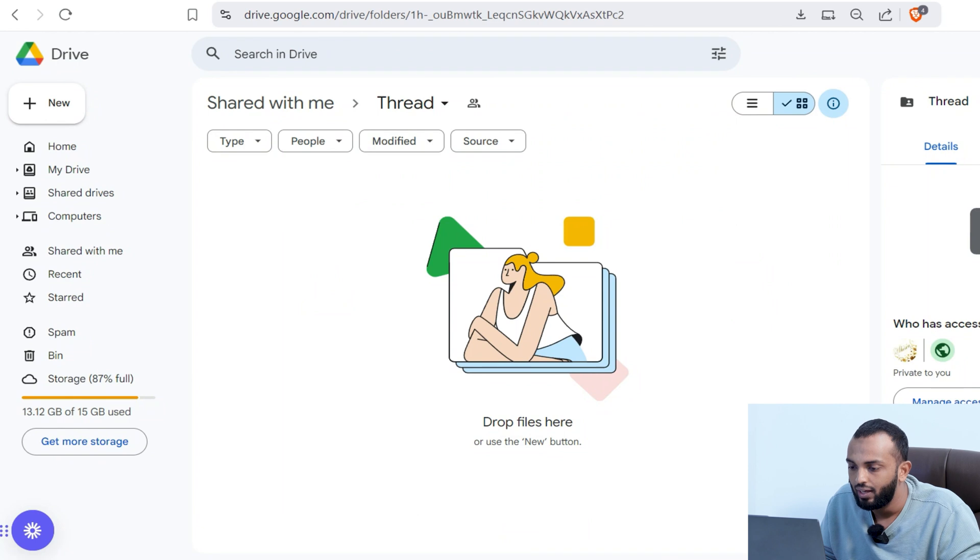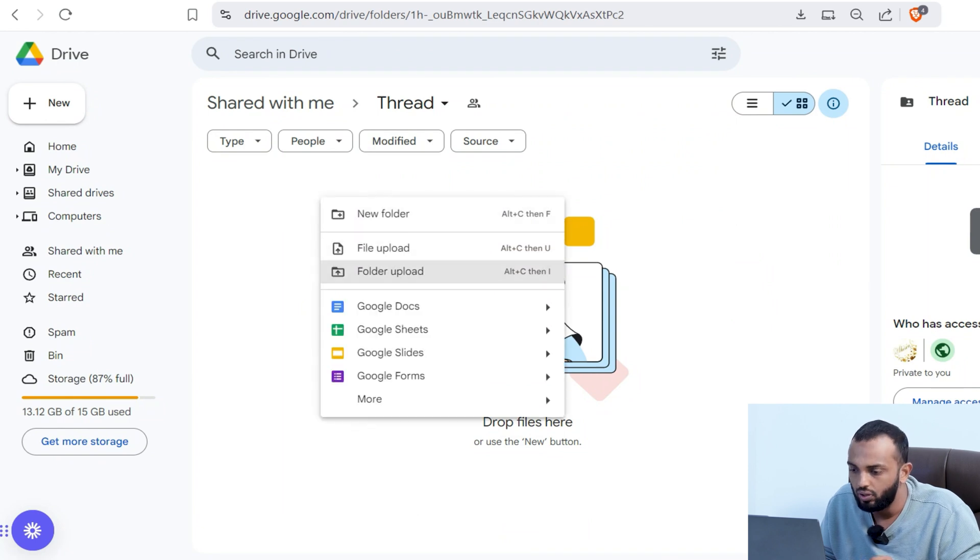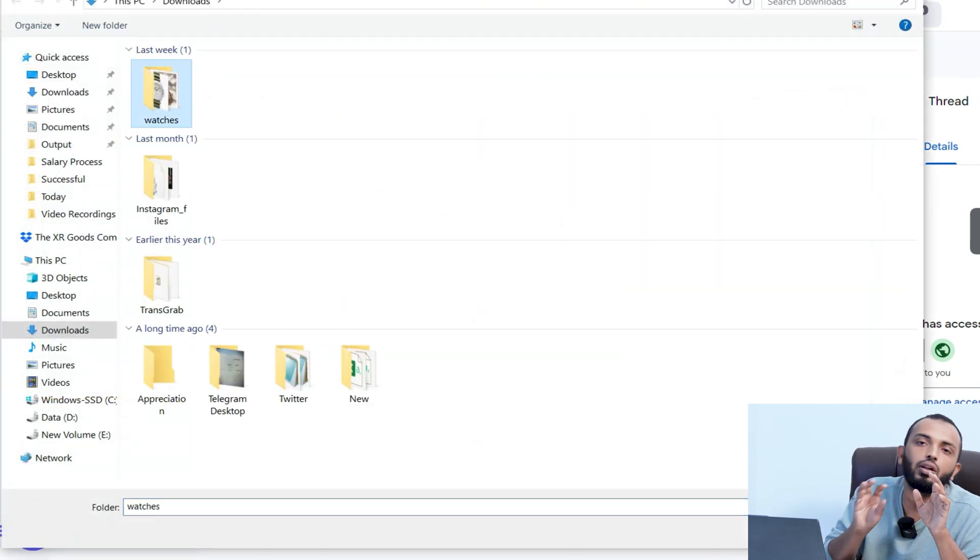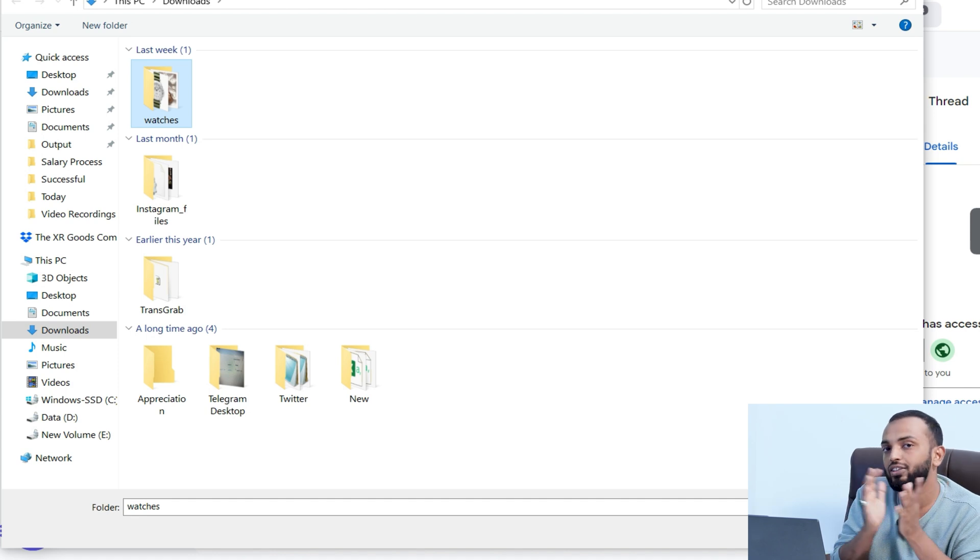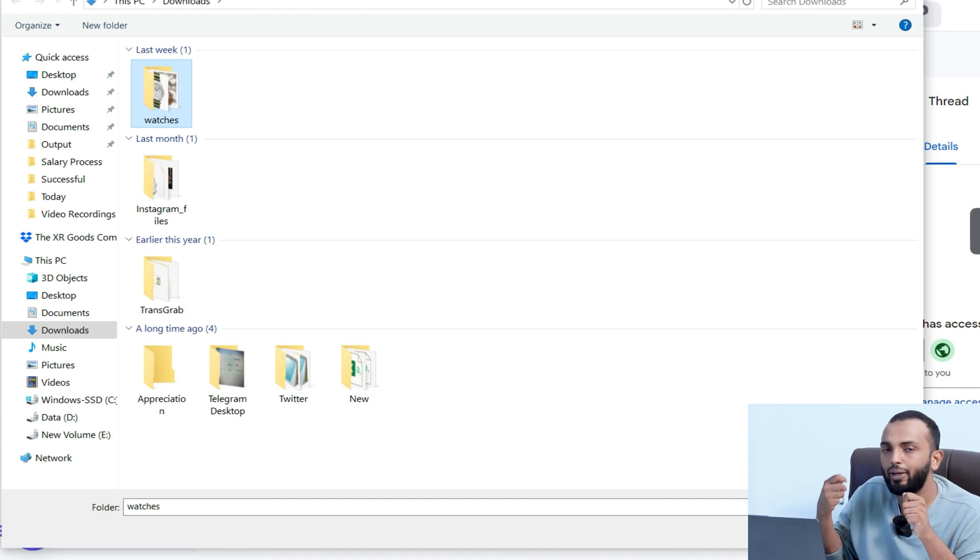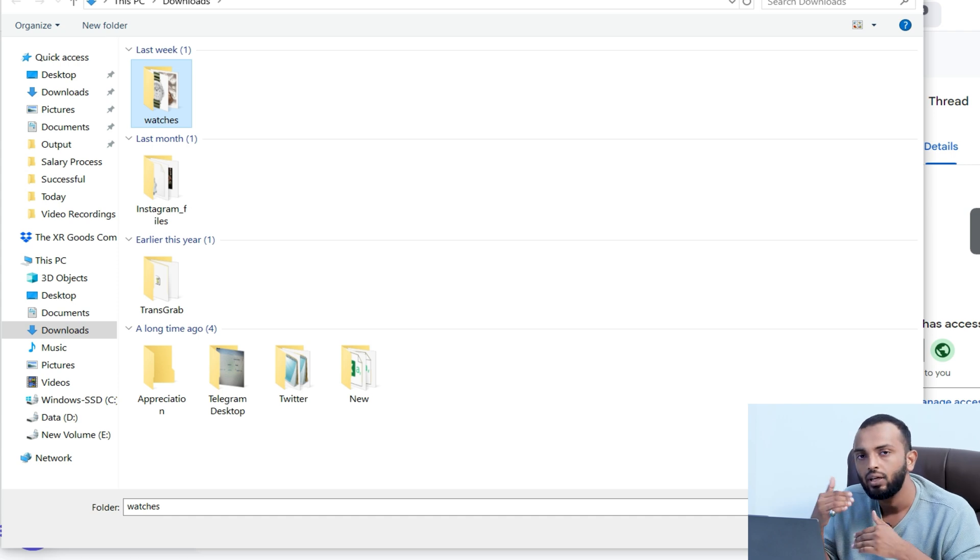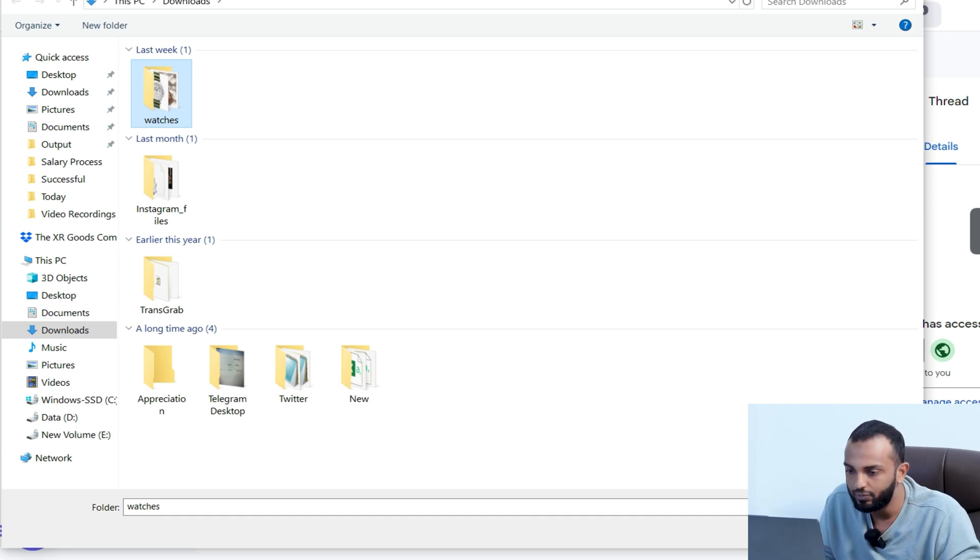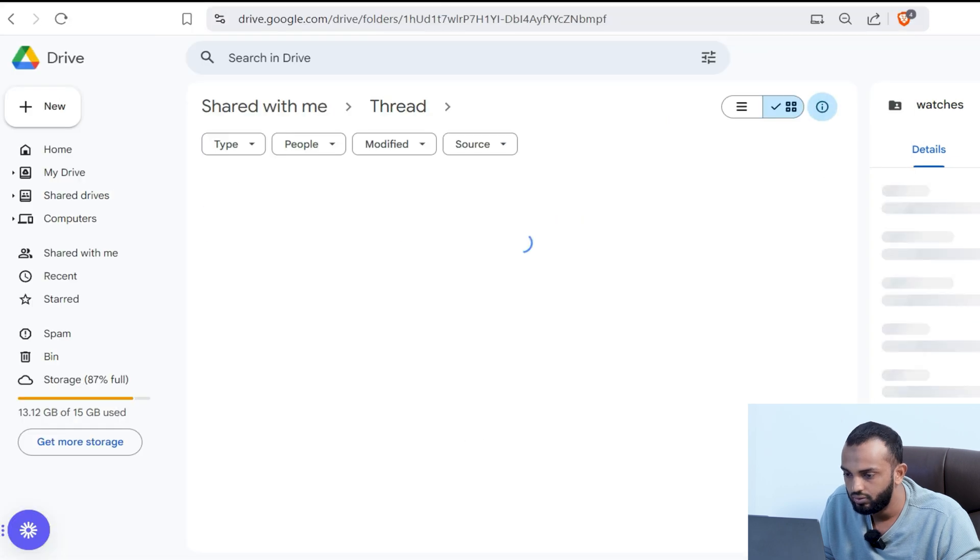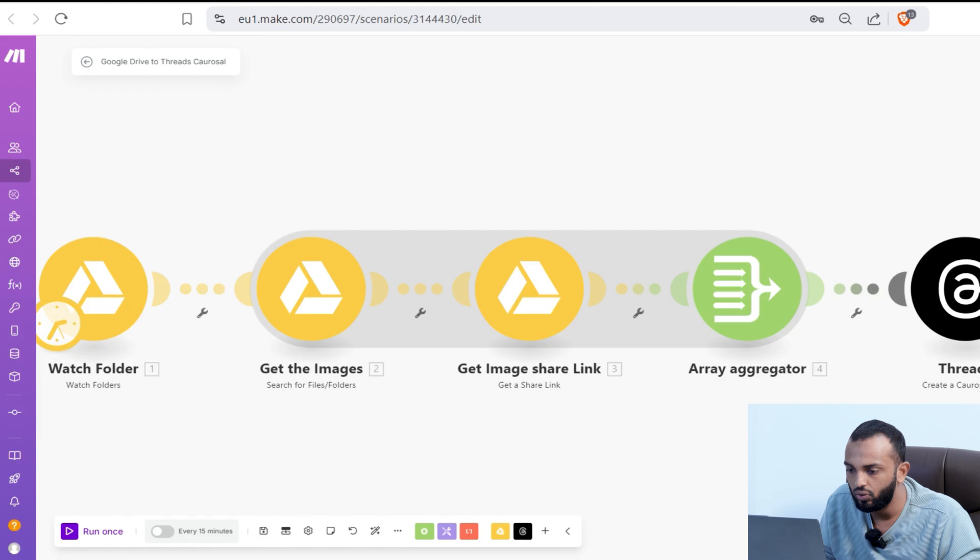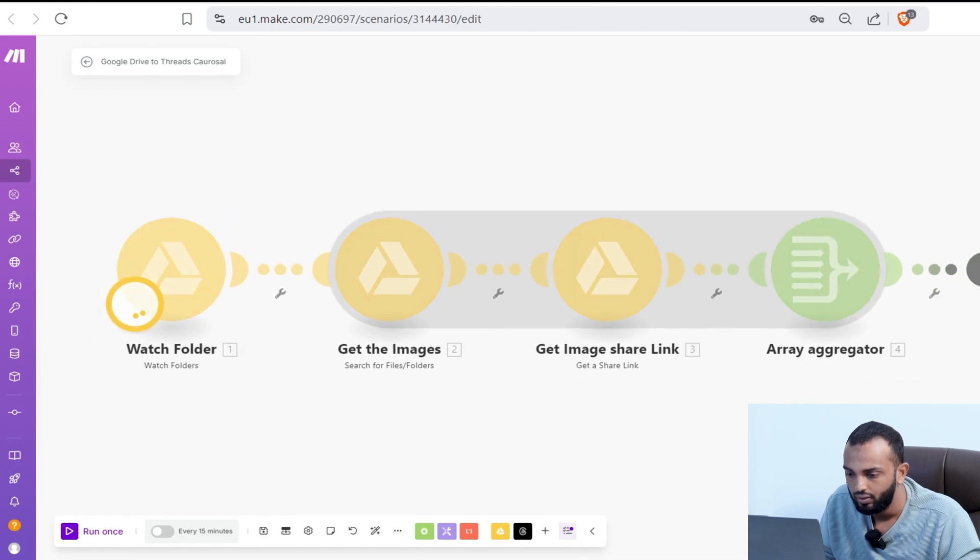Now, let's go to the Google Drive and I'll upload a folder. I'm uploading watch folder. You can see I provided two images of watches. You can upload a bunch of folders already prepared. Every day, based on the limit, since we provided one as a limit, it will be creating carousels as per the scheduled time. Now let's go and run the scenario.